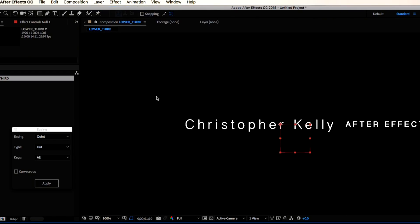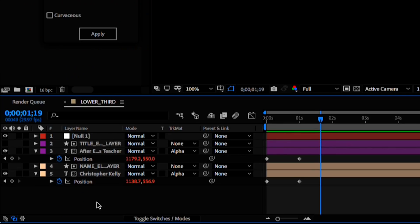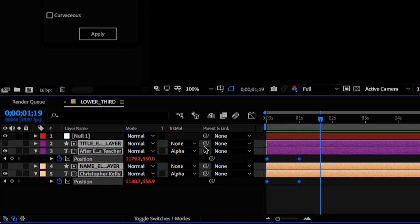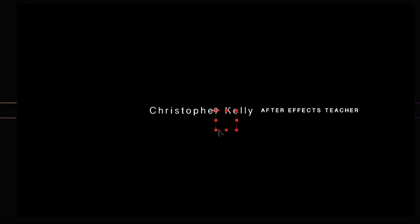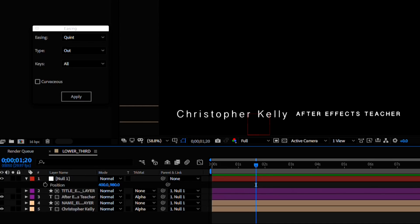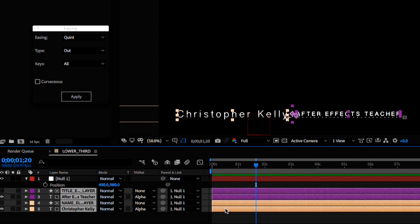Let's create a new null object, select all of our other layers and parent them to the null object. Now we can move the null object around and the rest of the layers will follow.